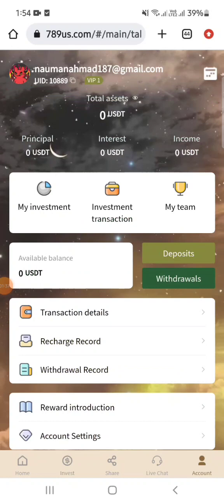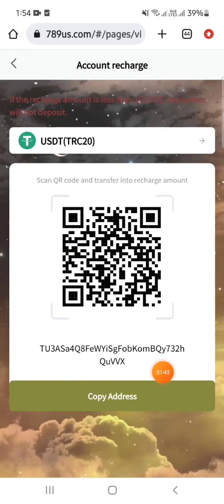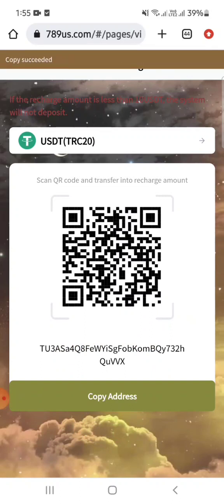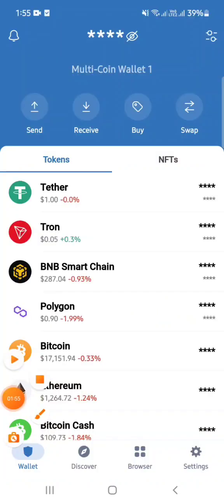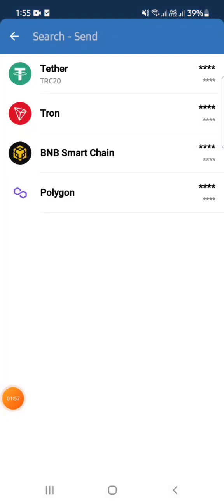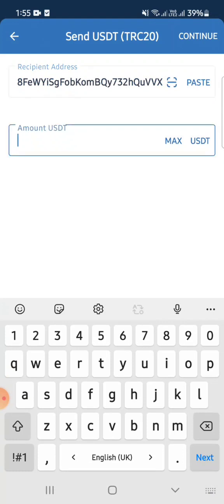You can click on deposit, the interface will open, and you can check the USDT TRC-20 address. Copy it, then deposit within a few minutes. Open Trust Wallet, choose USDT TRC-20, and enter the amount.